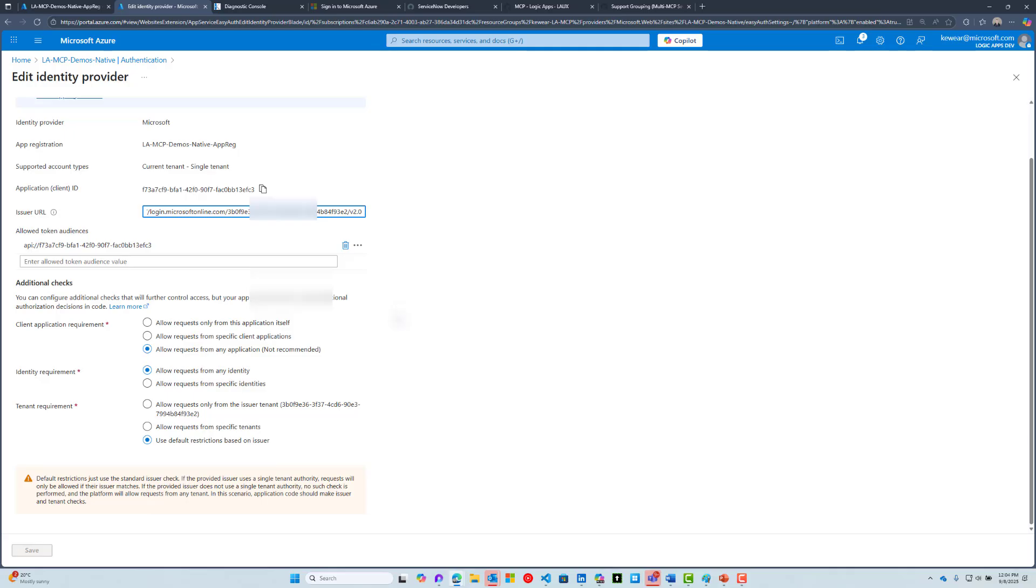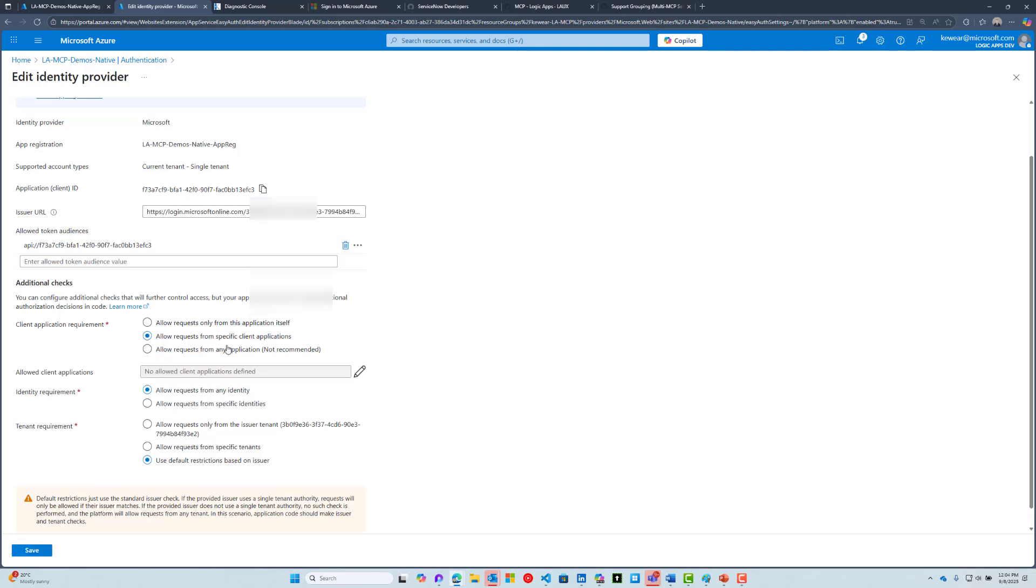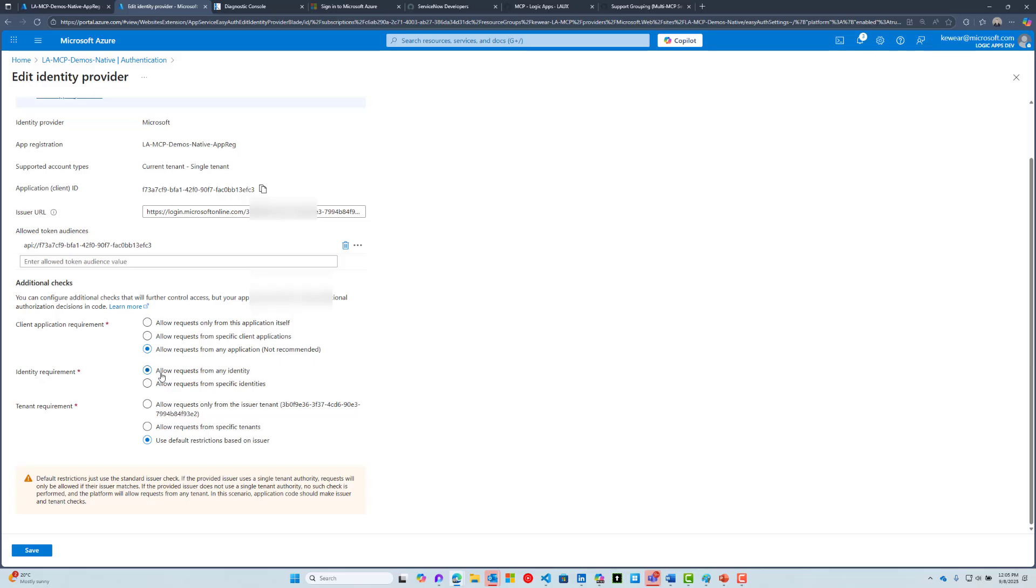There are some additional checks—these are just some default settings you have control over. The client application requirement: we're going to allow requests from any application. You might say it says not recommended, and yeah, that's fair, but unless you have specific client applications that you've already provisioned or know you're going to be using, this will be the setting that you should use. If you already have a client application, for example VS Code is a client application found inside Entra ID, you could grab that value and specify it here.